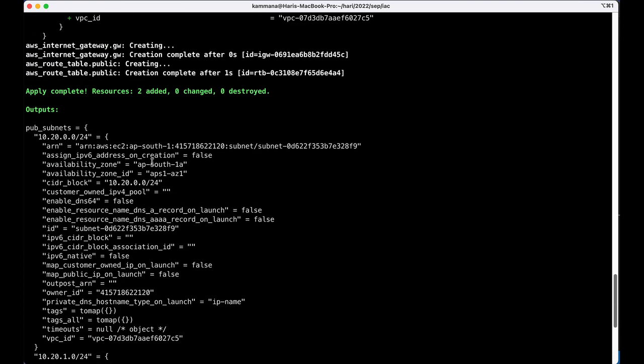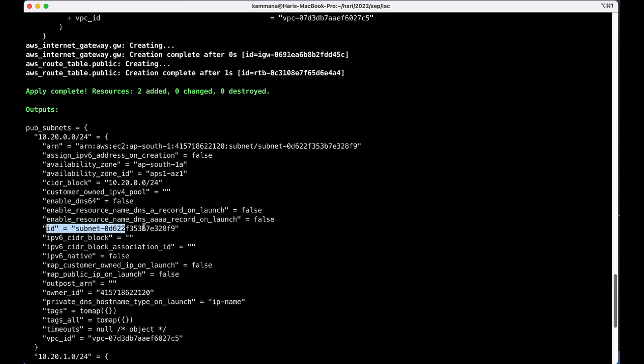If you see the output of public subnets, it's a map. Key is a CIDR block and value is again an object. In that object, we have ARN, availability zone, CIDR blocks and we are mostly interested in subnet ID.